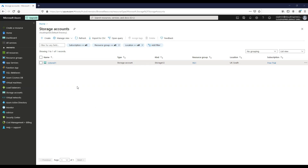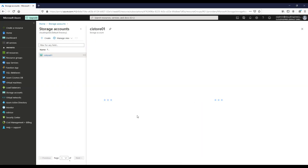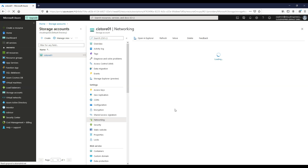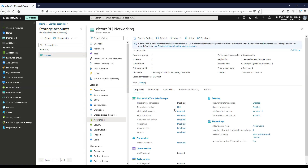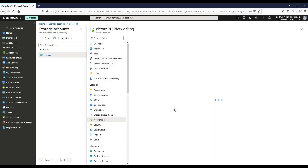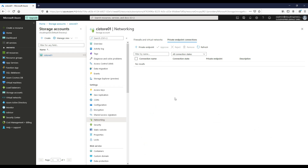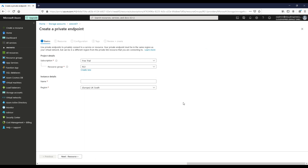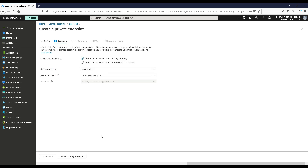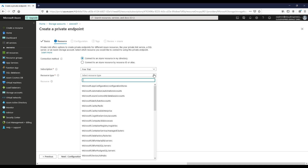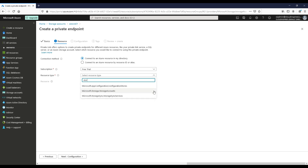Go to the storage account, click Networking, and under Private Endpoint Connections, add a private endpoint. Choose a name, set the resource type to Microsoft.Storage/storageAccounts, choose the storage resource, and select the target sub-resource as file.